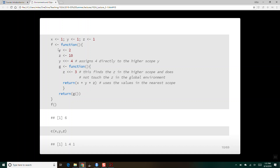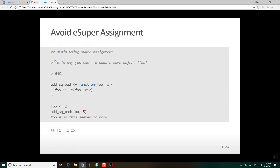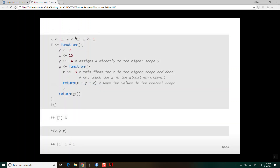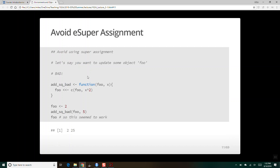Y in the global environment has been changed to four. But the z in the global environment has not been modified, because this super assignment command for z was captured by the z in the higher scope inside f. If I threw this on a midterm exam, would you know the answer is 141? With some studying, you will. These are weird examples that illustrate what happens with super assignment — avoid super assignment. That's my general recommendation, because this is confusing.